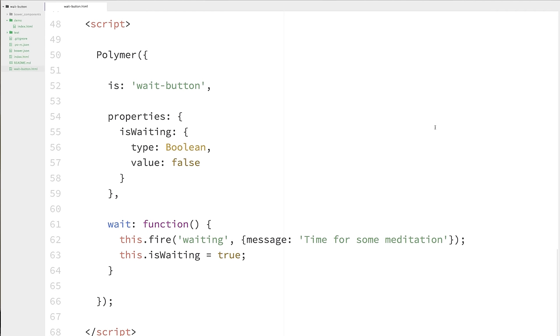And I realize this is not traditional test-driven development, where you write the test first and then you implement the behavior. That is one way to do things. But this is just the way that I happen to do things today. Either one is totally valid. But I wrote my behavior first, and then I'm going to write some tests for it.